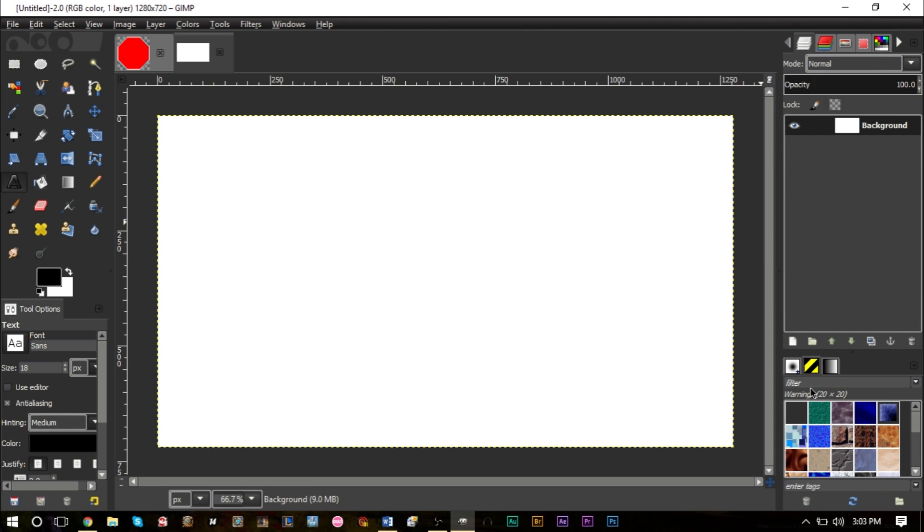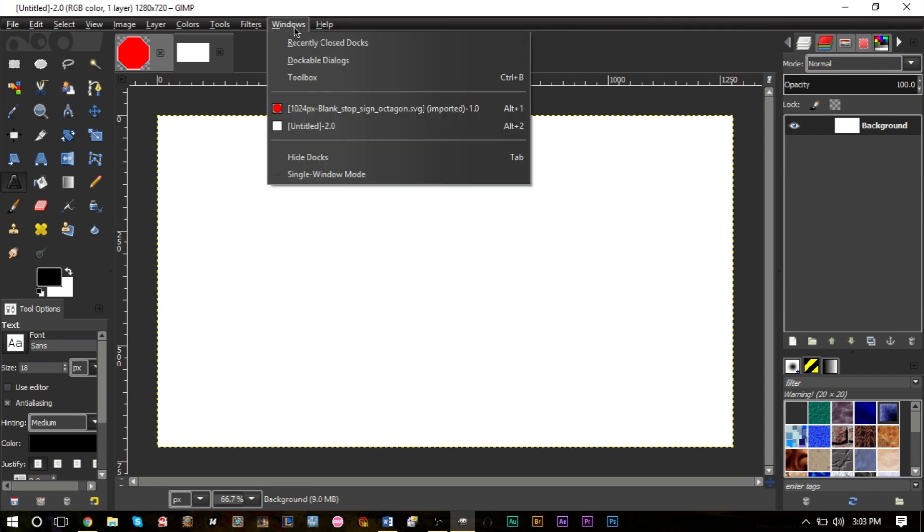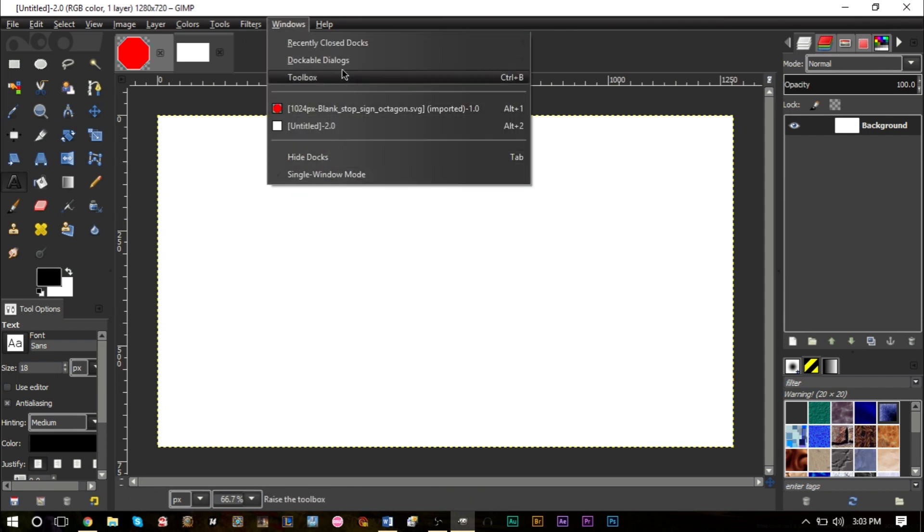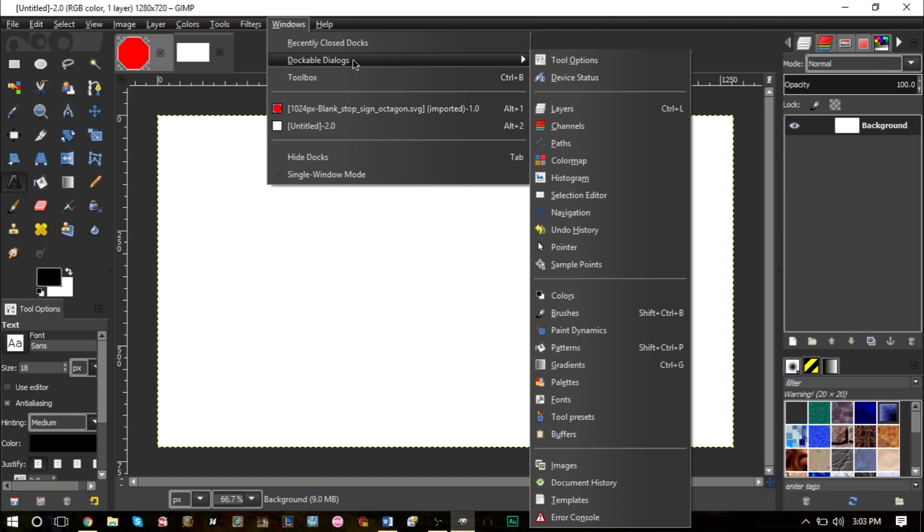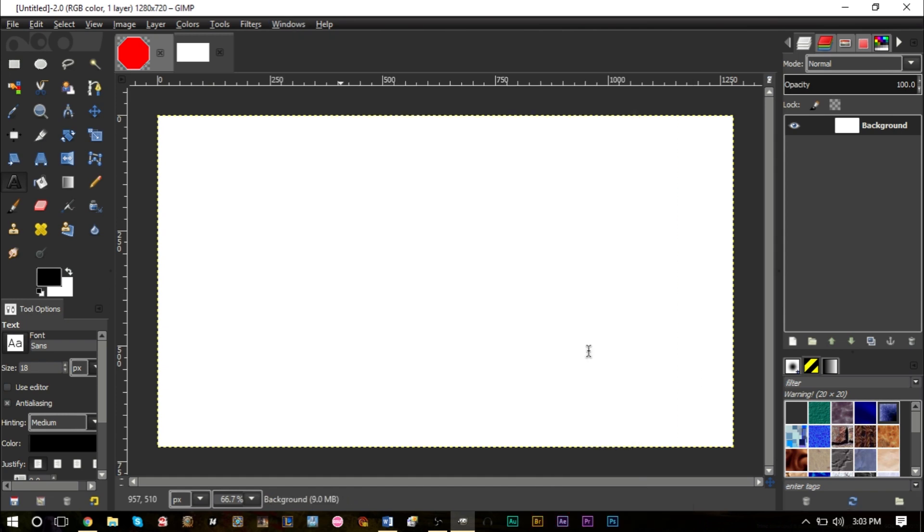If you don't know what patterns are, they're usually at the bottom right here. If you don't see them, you might want to go up to Windows, go to Dockable Dialogues, and find the patterns option. The patterns should pop up here. These are basically like textures.